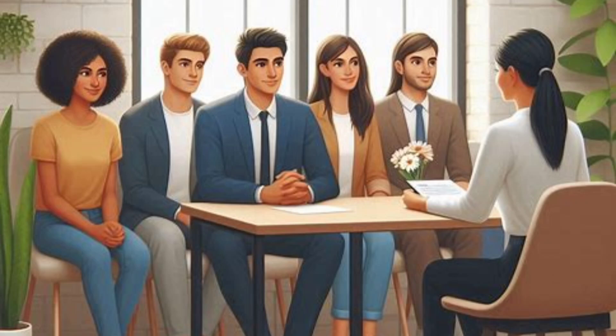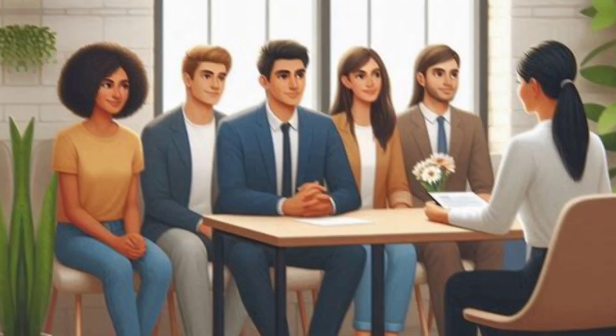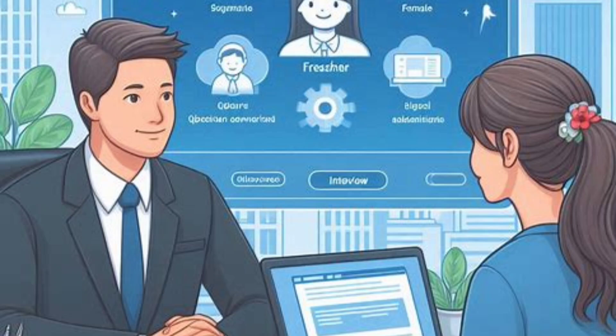You can also be asked HR questions such as: are you willing to relocate? Are you okay with night shifts? These are common HR questions asked in interviews.